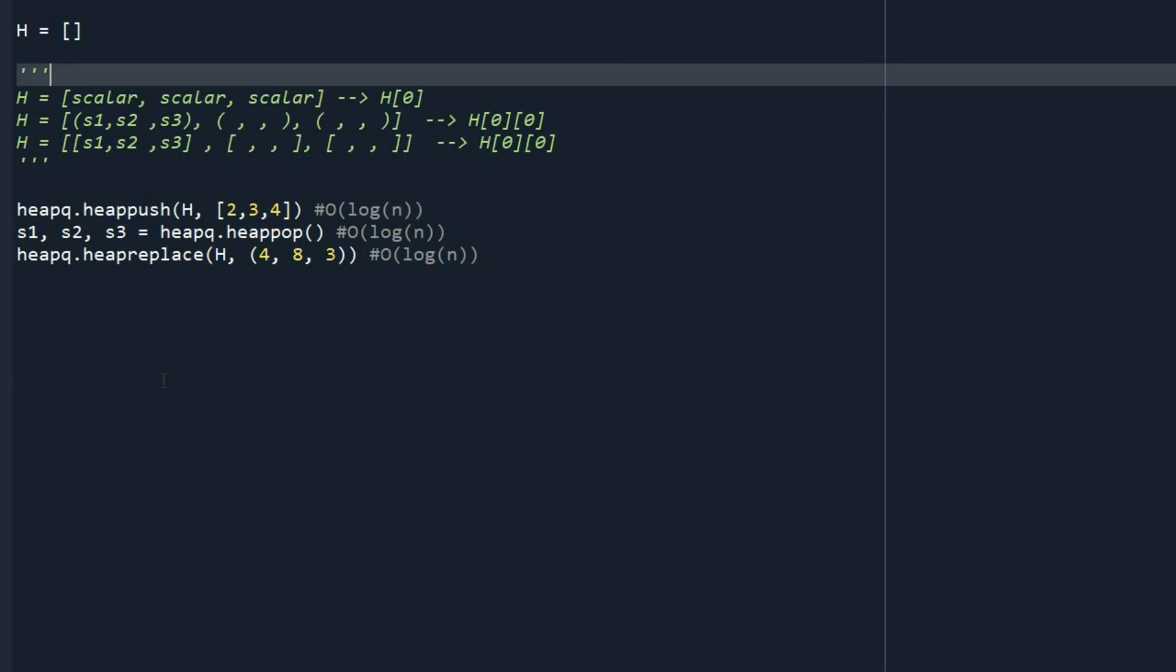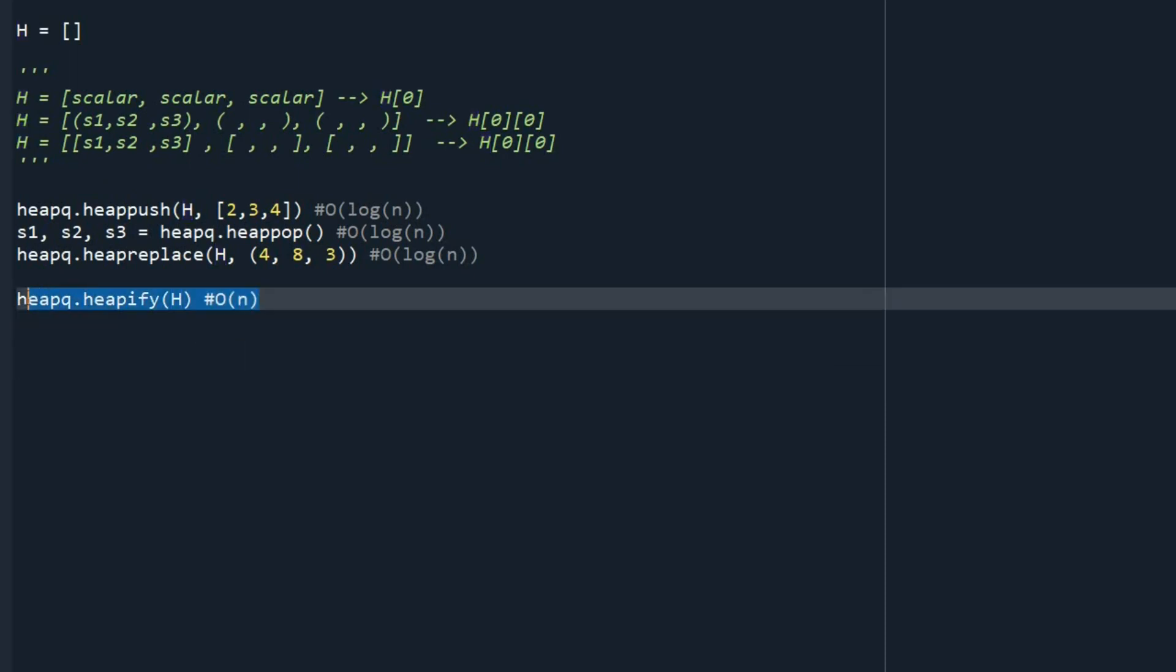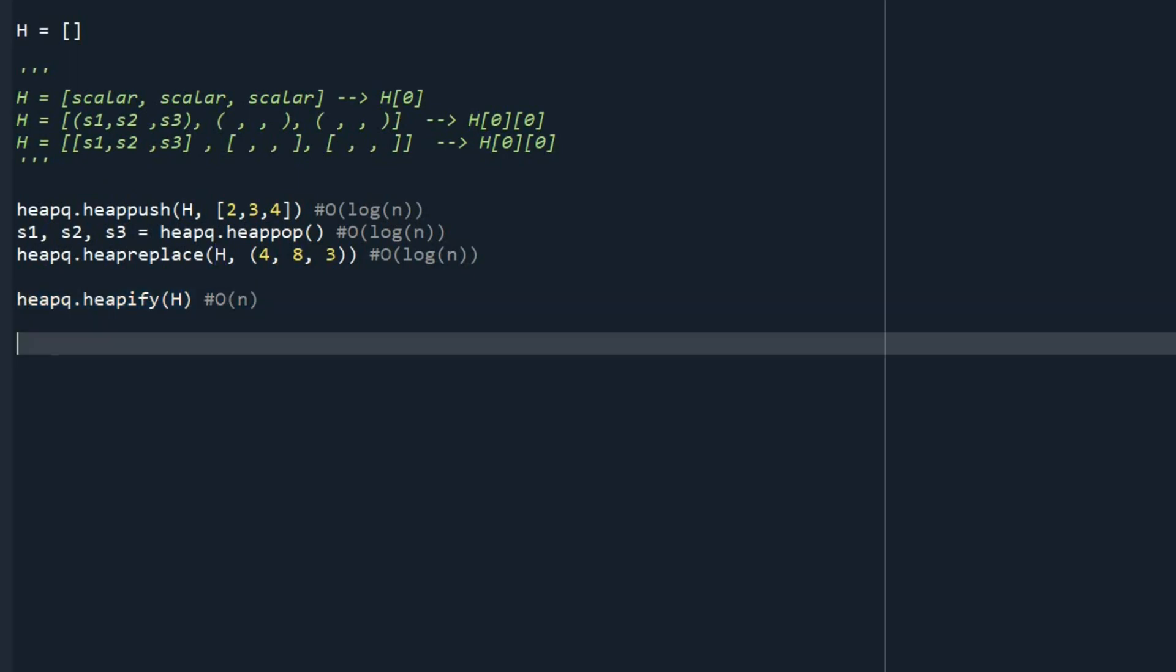Also, you might have created h by putting together some elements. But now you want to turn h to a heap. So for doing that, we are going to use the function heapify. The time complexity of that is order of n.